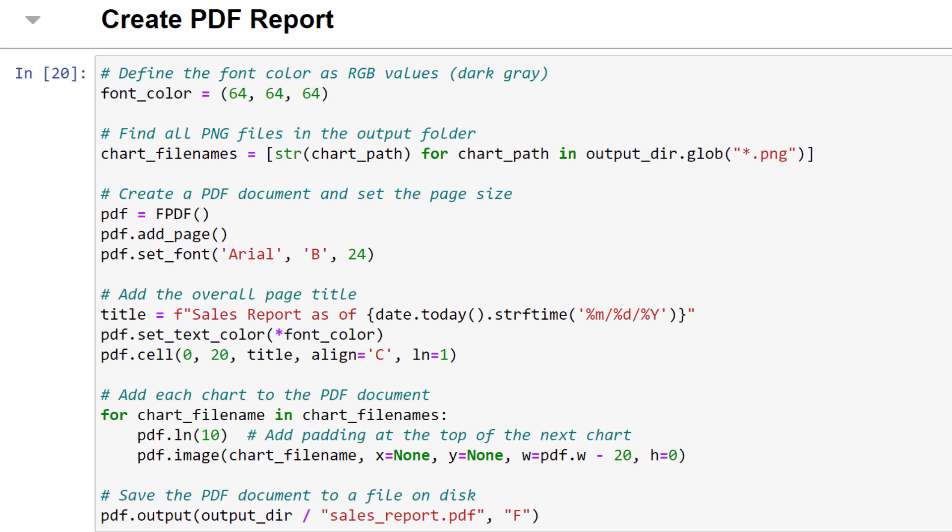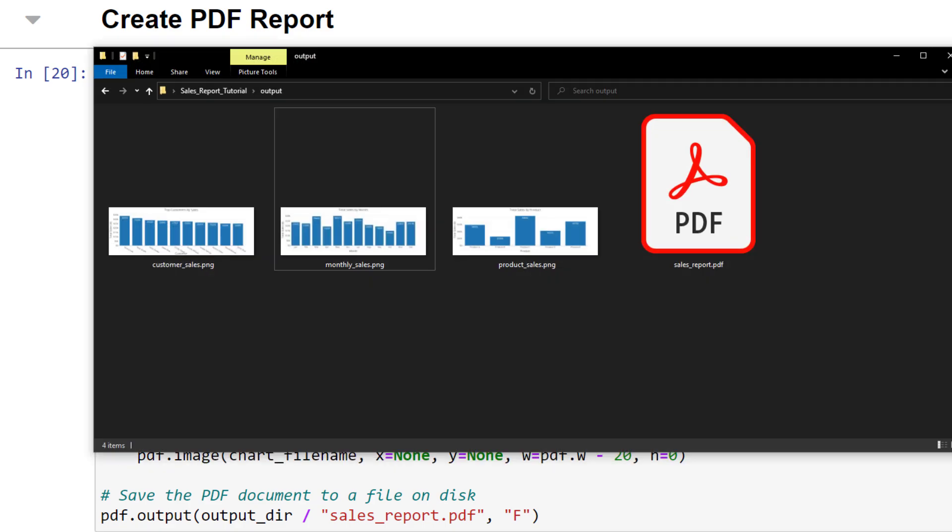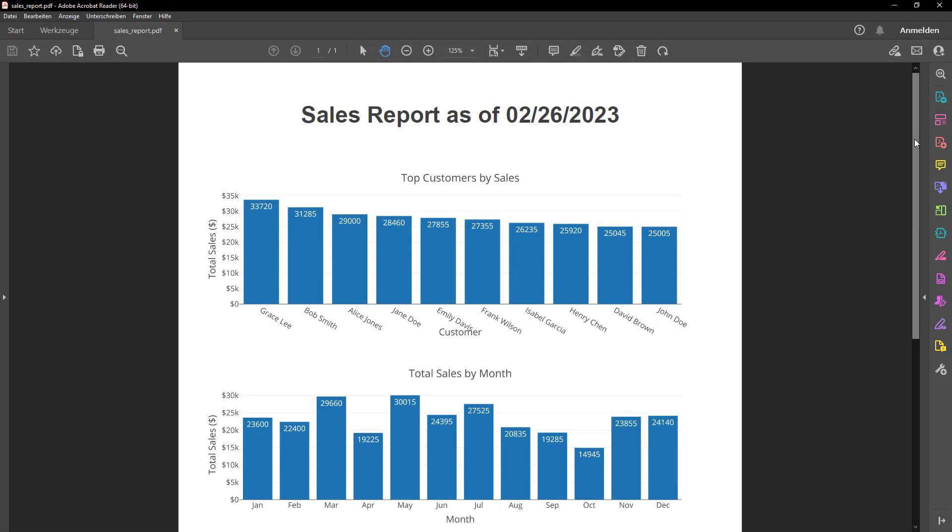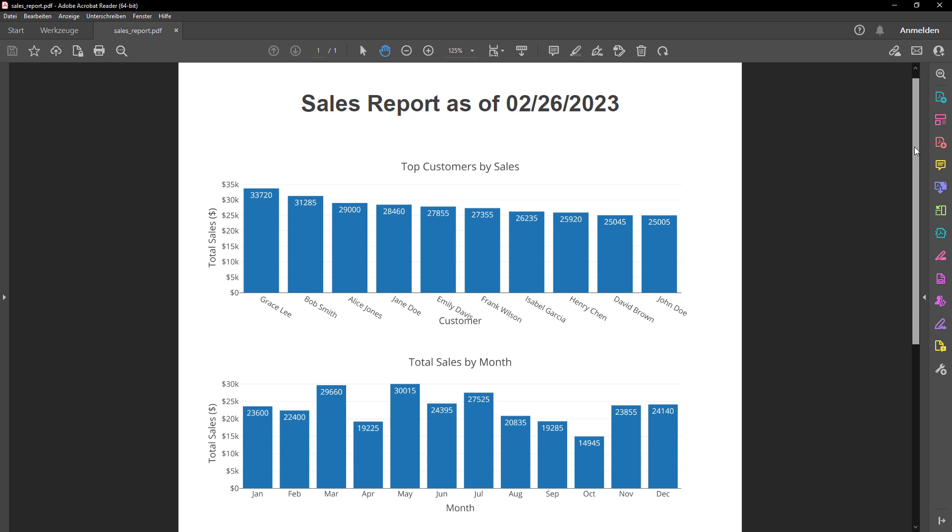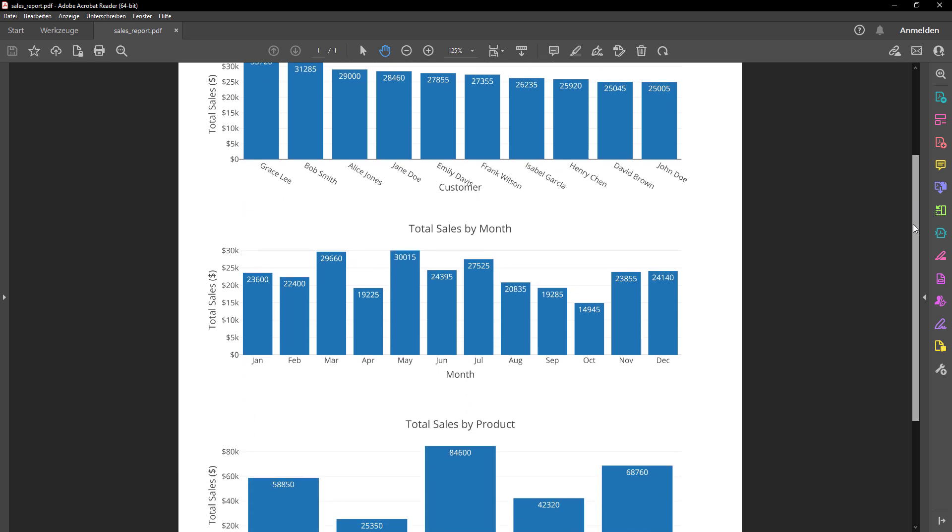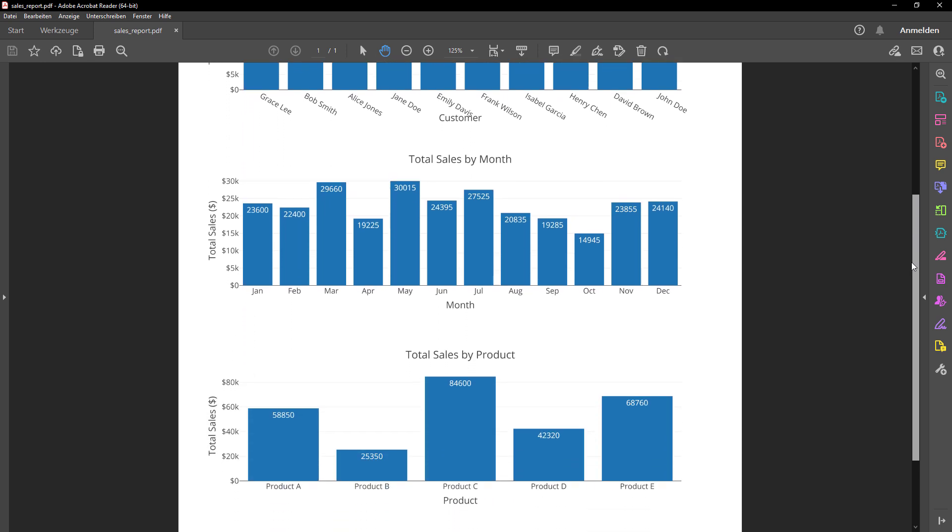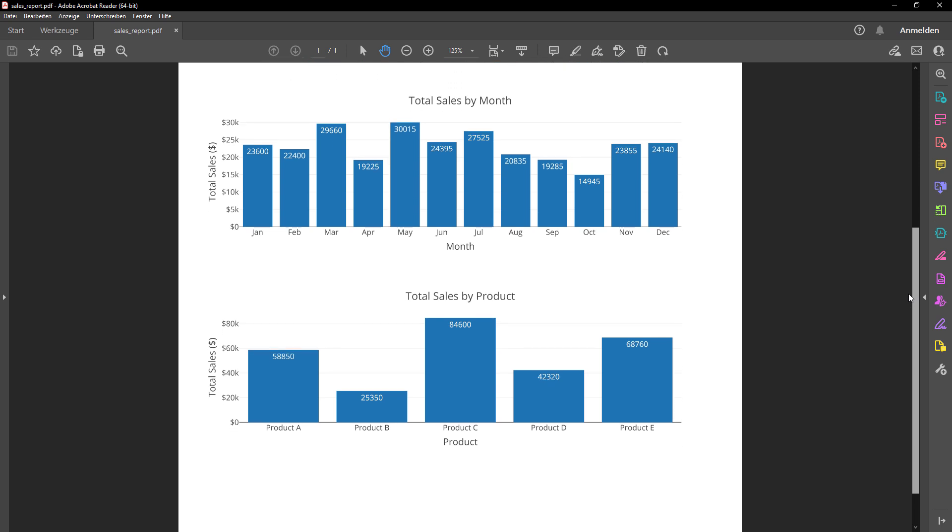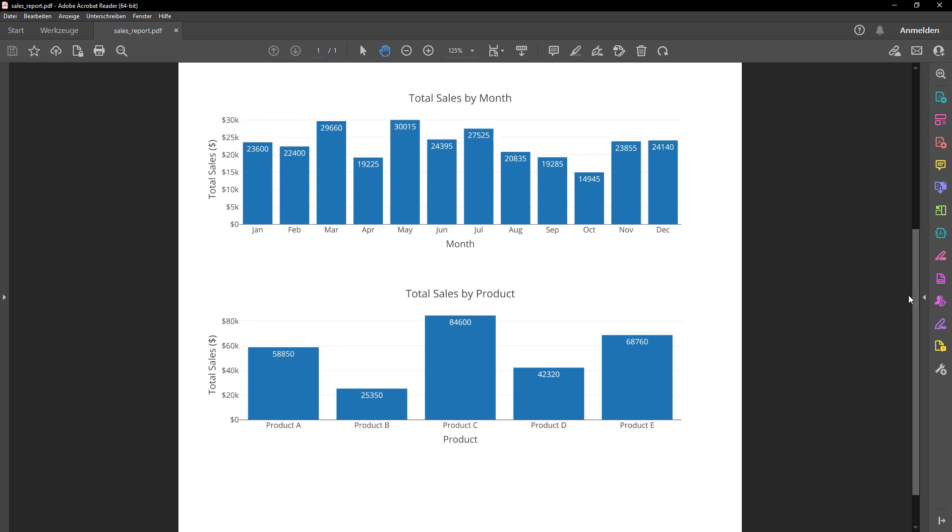While the execution might take some time, once completed, we will have a new PDF report, which looks like this. So, whenever you run the Jupyter Notebook from top to bottom, Python will pull the data from the database, create the charts and generate the PDF report for you.